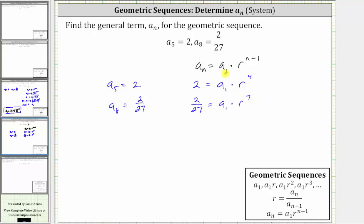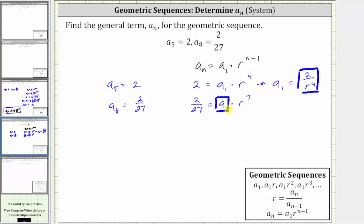Now let's solve the system of equations using substitution. We solve the first equation for a sub one by dividing both sides by r to the fourth, which gives us a sub one equals two divided by r to the fourth. We substitute two divided by r to the fourth for a sub one in the second equation, giving one equation with one unknown. Performing the substitution gives us 2/27 equals two divided by r to the fourth times r to the seventh. Notice we can simplify — there are four factors of r in common between numerator and denominator, so r to the fourth simplifies to one and r to the seventh simplifies to r to the third.